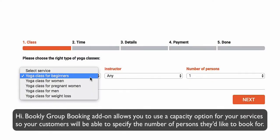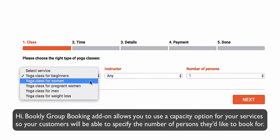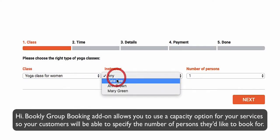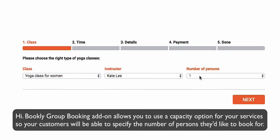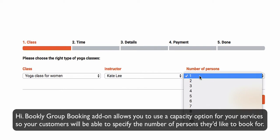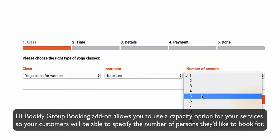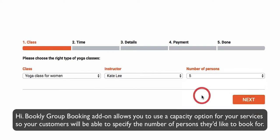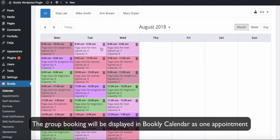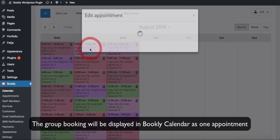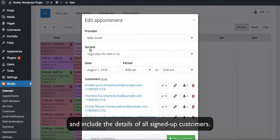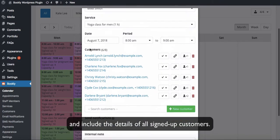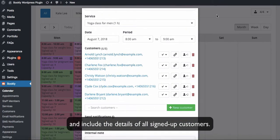Hi! Bookly Group Booking Add-on allows you to use a capacity option for your services, so your customers will be able to specify the number of persons they'd like to book for. The Group Booking will be displayed in Bookly Calendar as one appointment and include the details of all signed-up customers.